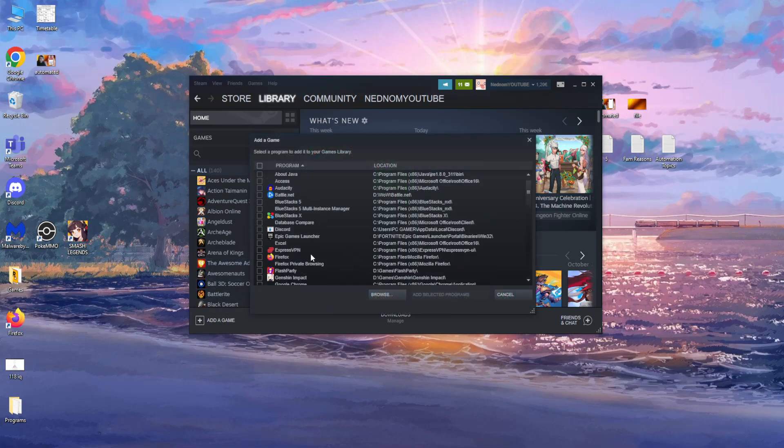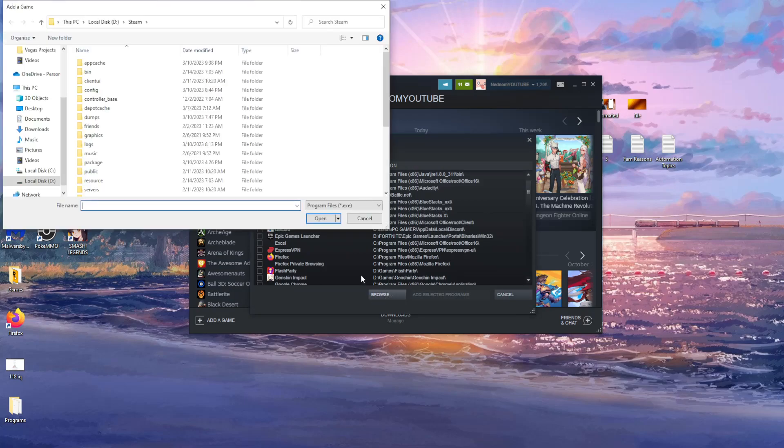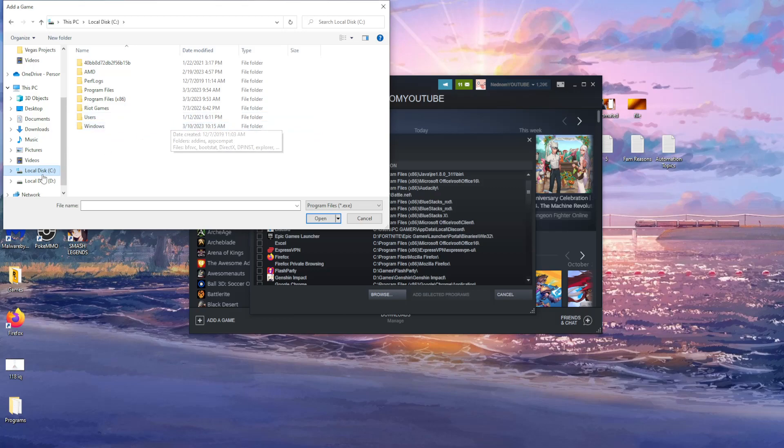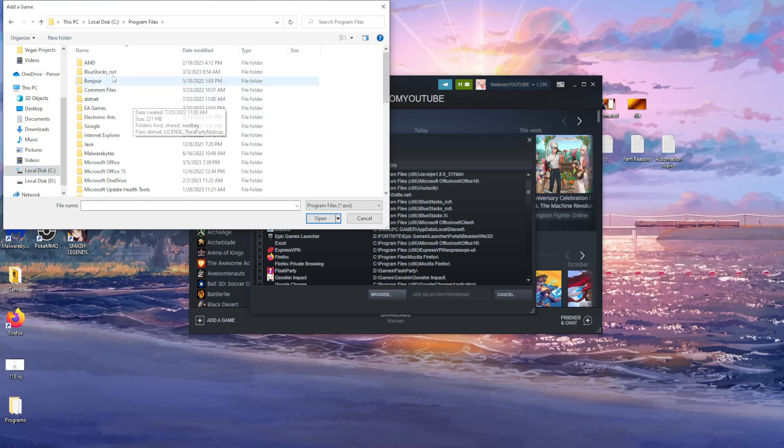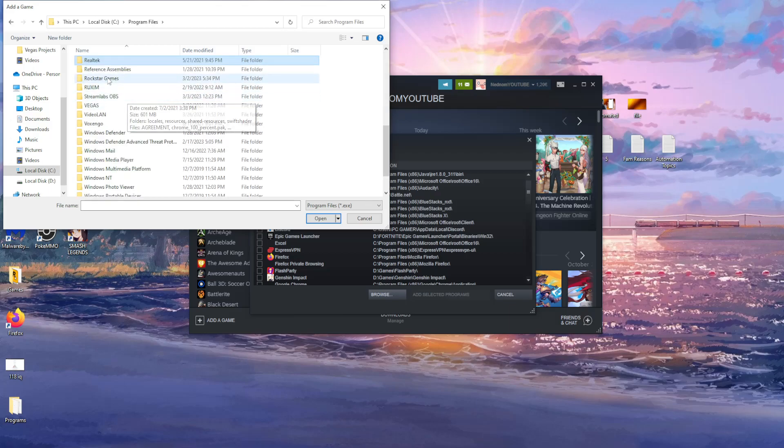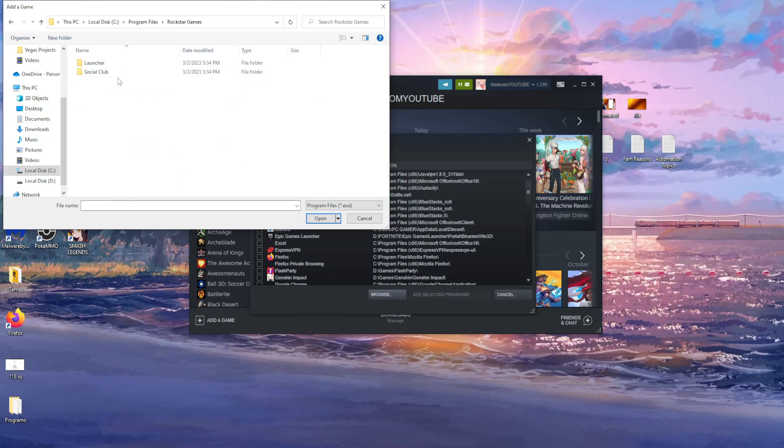From here, click on browse and simply find the installation location of your Rockstar Games launcher. For me it's C program files, and here I'm just going to press R and as you can see we have the Rockstar Games folder.